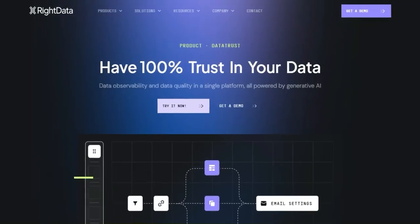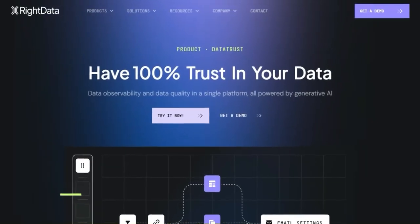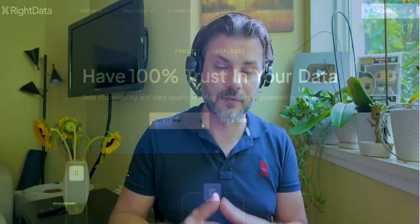Do you have 100% trust in your data? I mean, if you can't trust your data, what's the point? I was looking at DataTrust from RightData, and it provides you with five main things to help you with that.